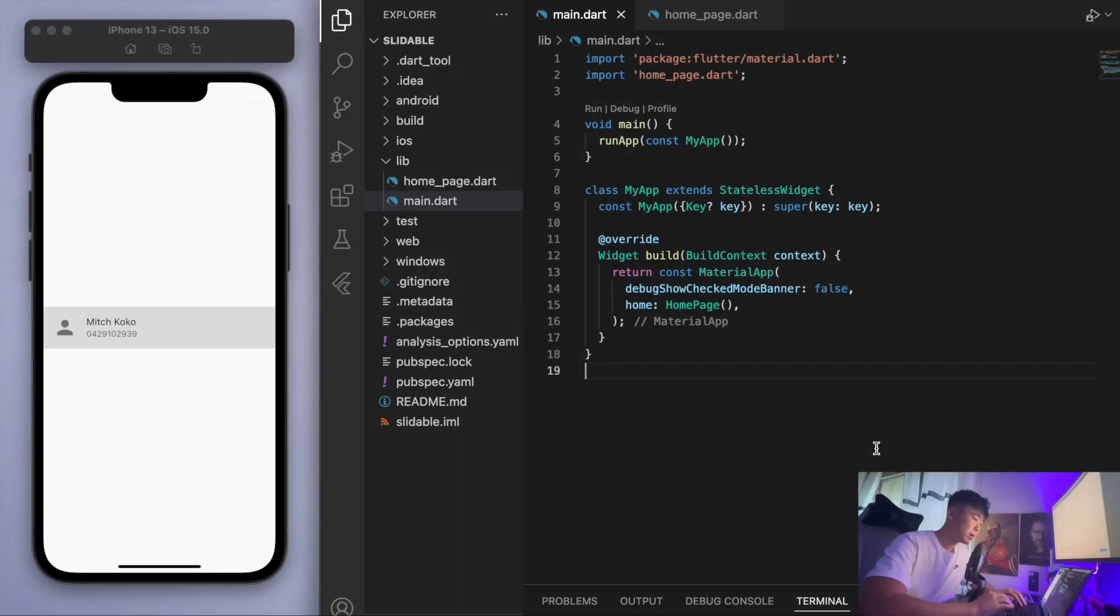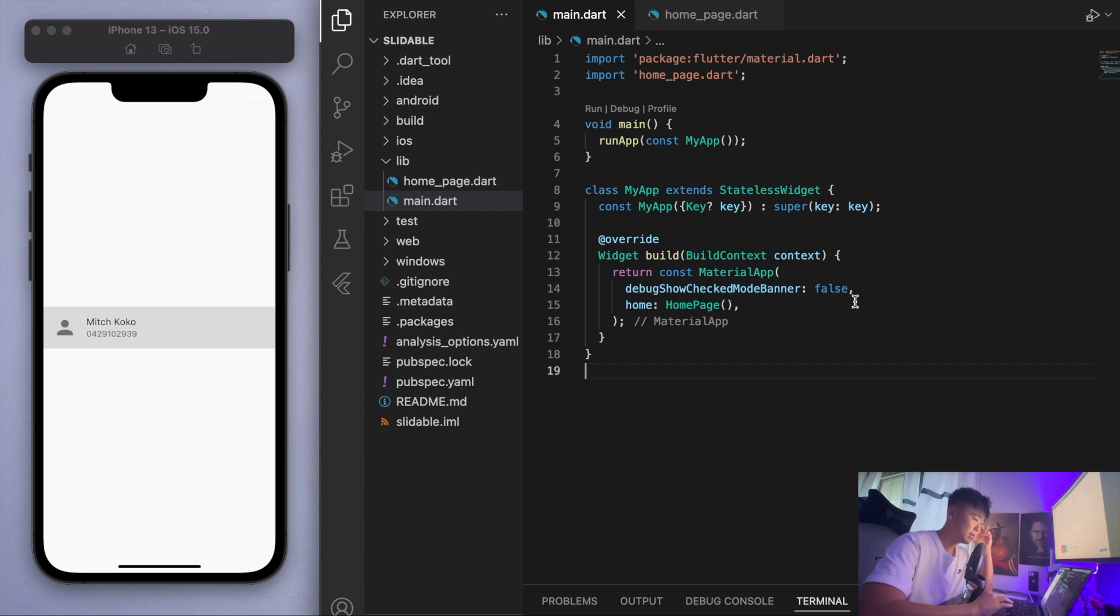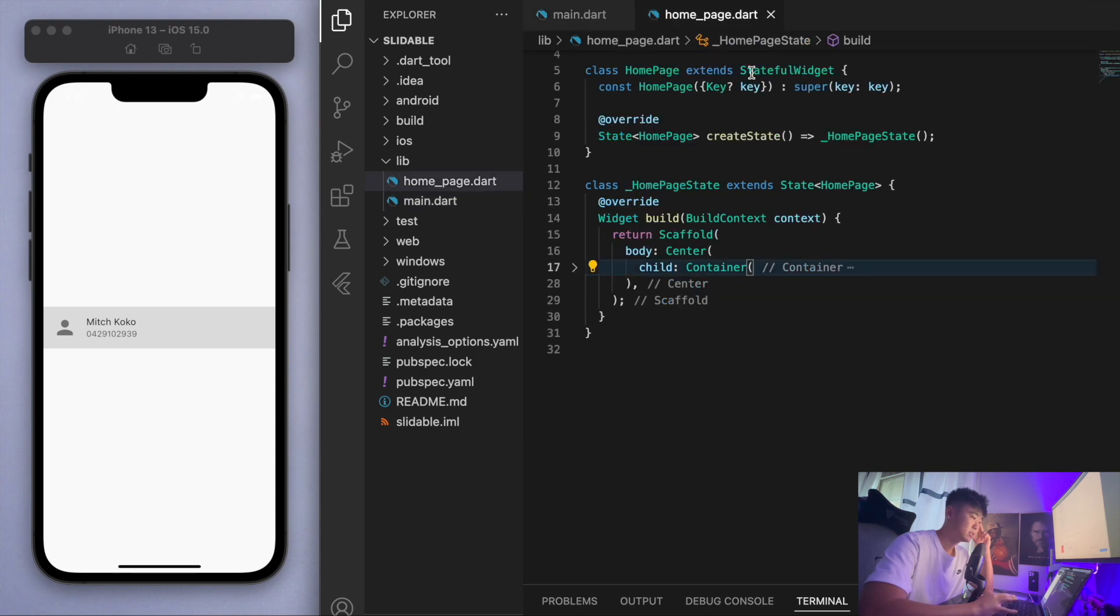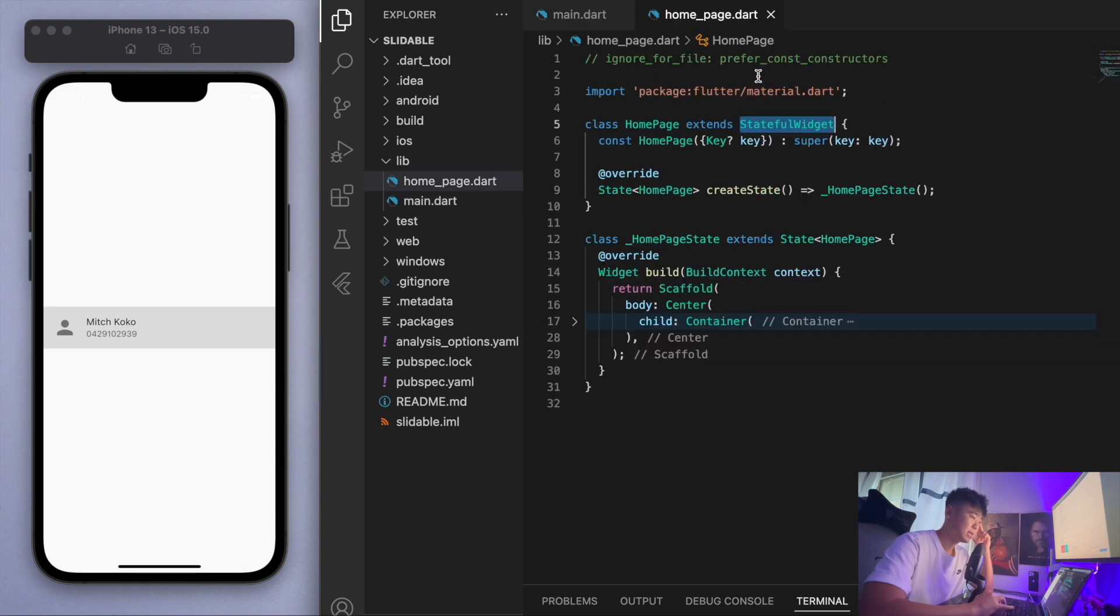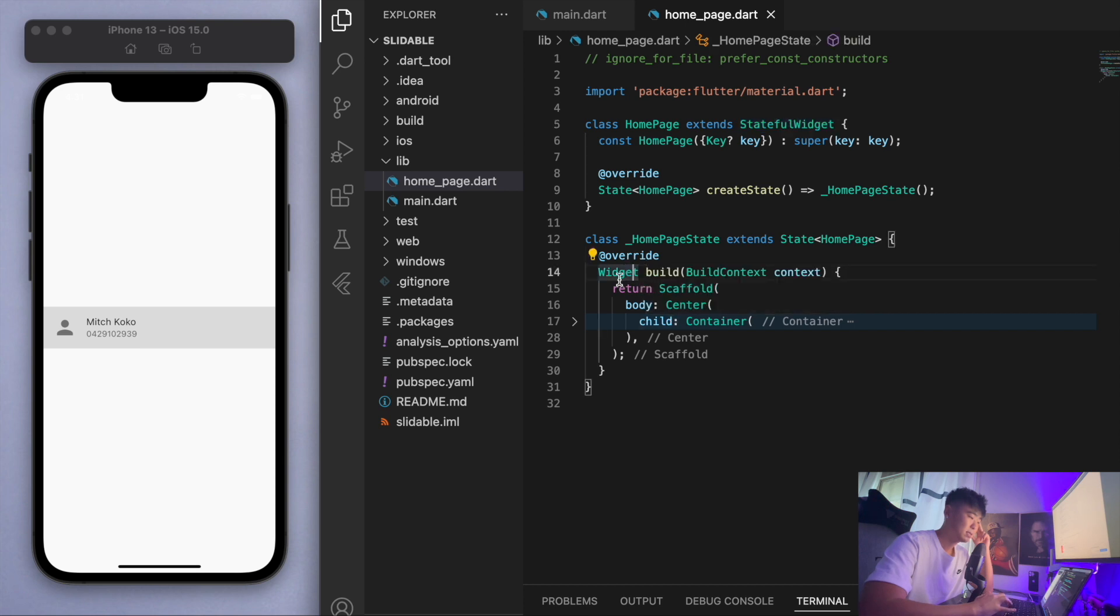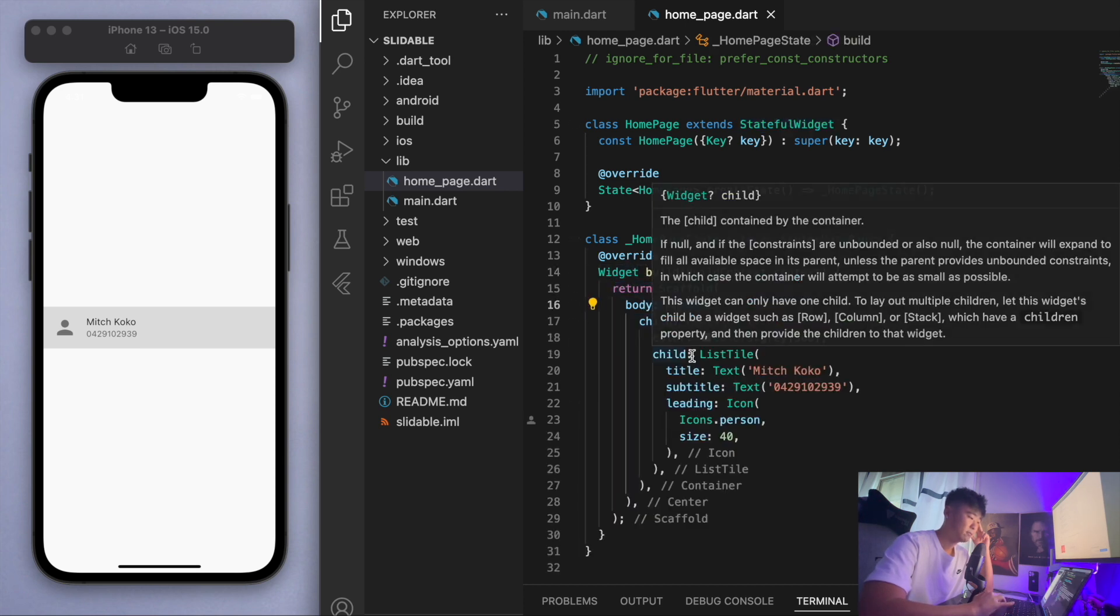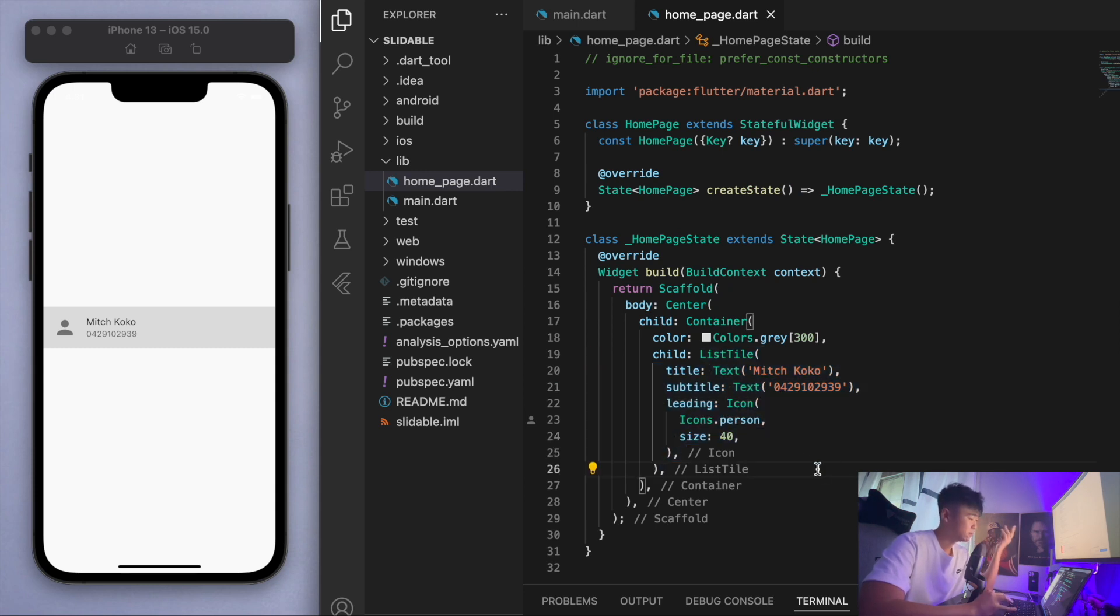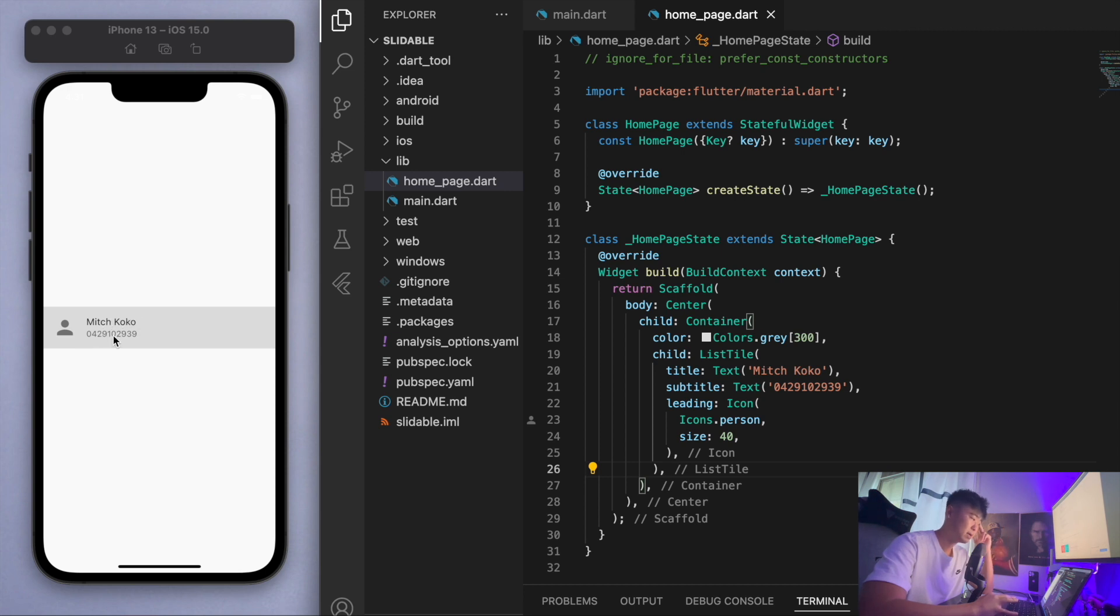I can show you real quick by jumping into the code. I've opened up a brand new Flutter project and just so we're on the same page, I've got my main function running my app which brings us to this home page. This home page is just a stateful widget and inside my scaffold in the middle I've just got this list tile, a contact tile with my name and number as our example.